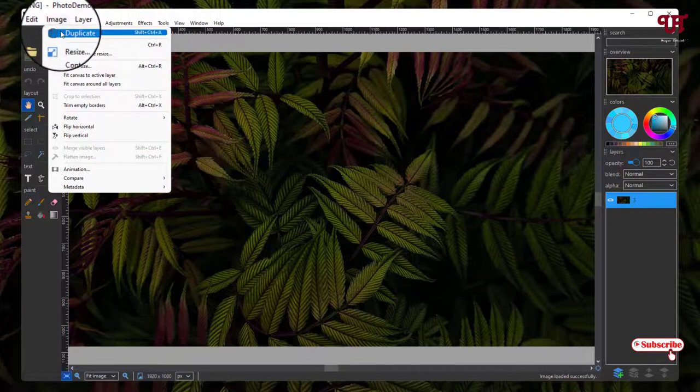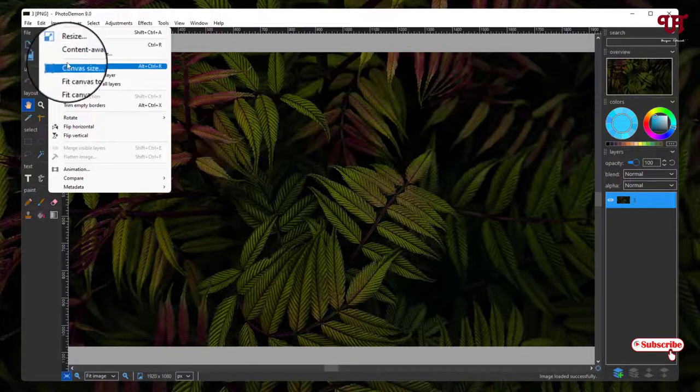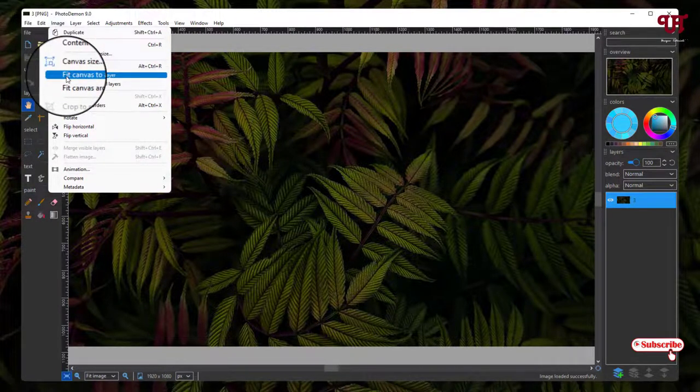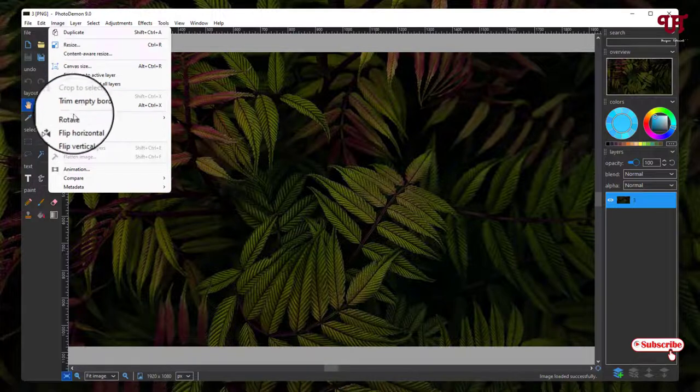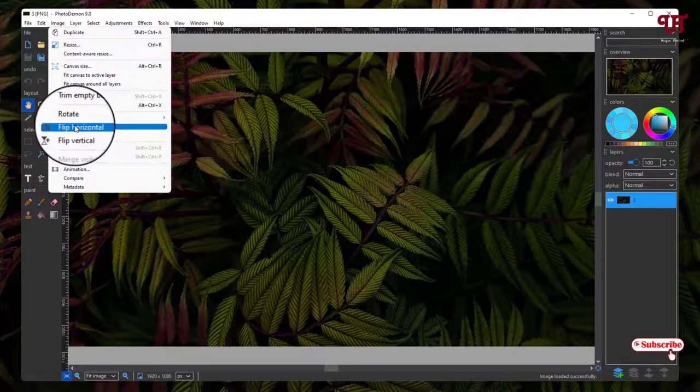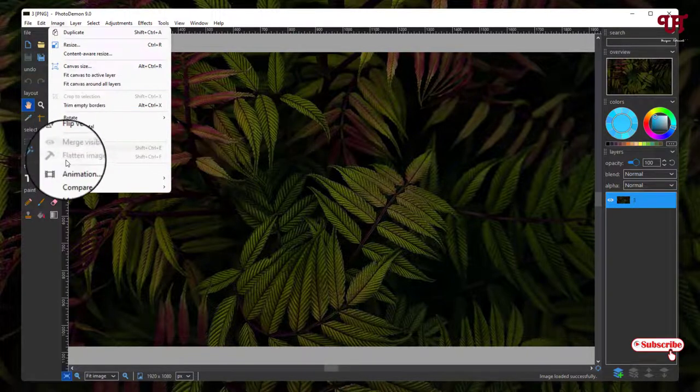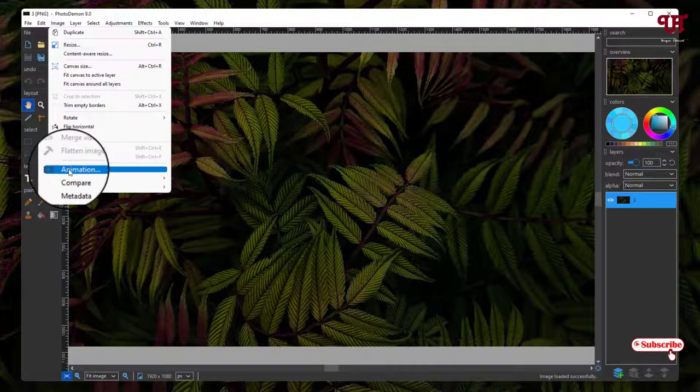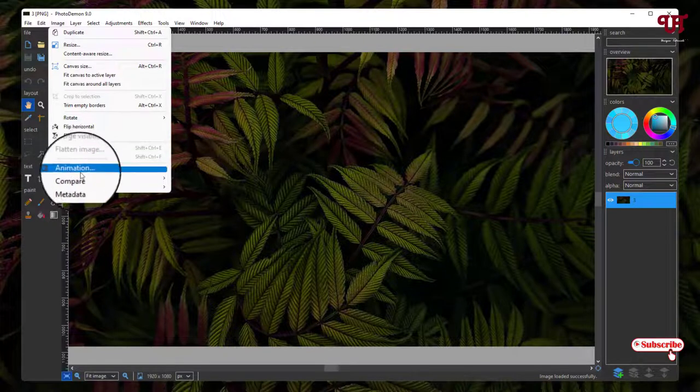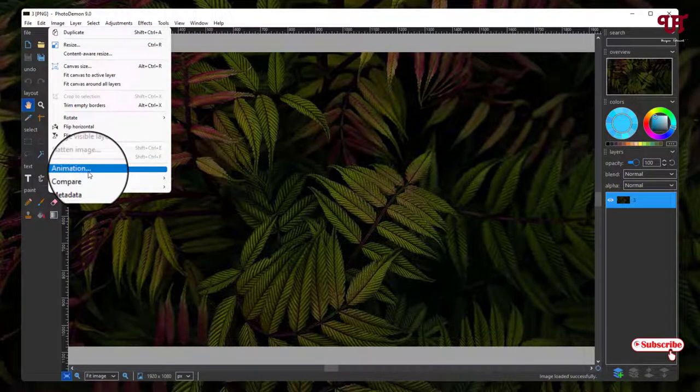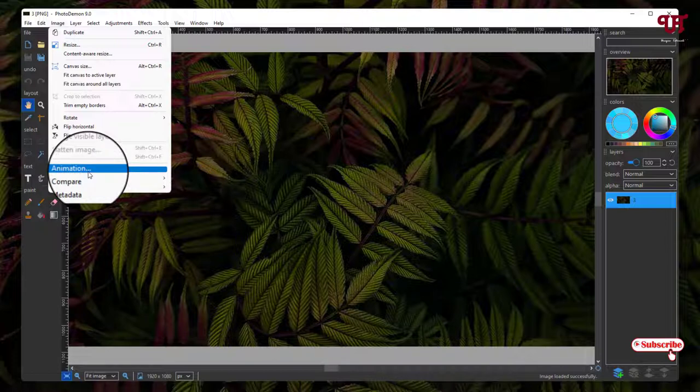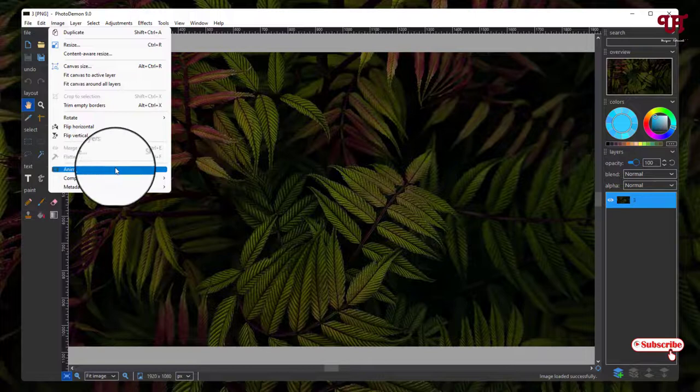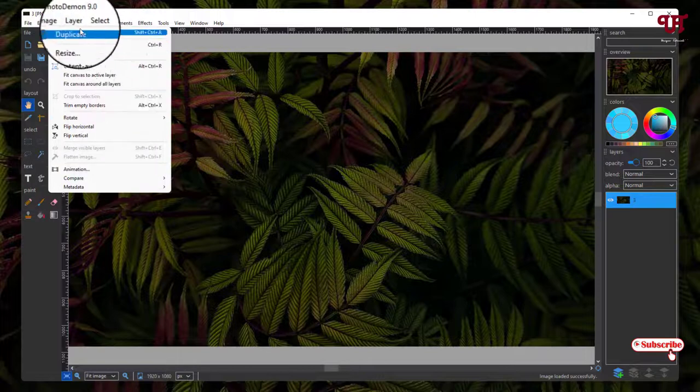Next to it is the Image menu. You can Duplicate, Resize, adjust Canvas Size, Fit Canvas to Active Layer - tons of options like Rotate, Flip Horizontal, Flip Vertical. You can get one option here which is not available in most free photo editors: Animations. You can create some animated pictures, like some moving photo or any parts of the photo you can make moving by using the animation options.